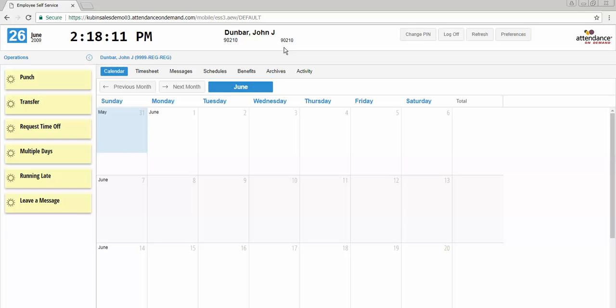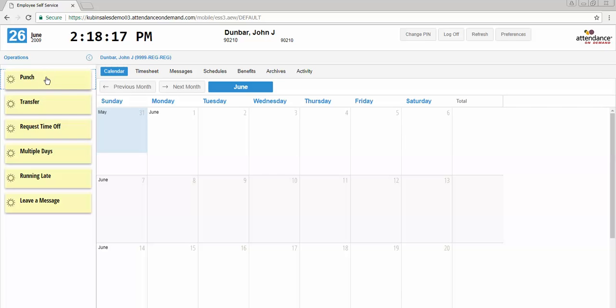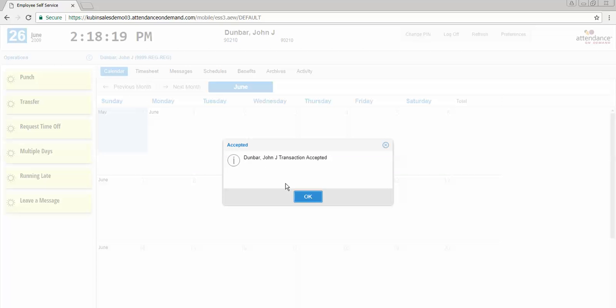To record a punch when you log into the system or punch in for a shift, you will simply click the punch key. You will get a notice that the transaction has been accepted, and after this step you will click log off.